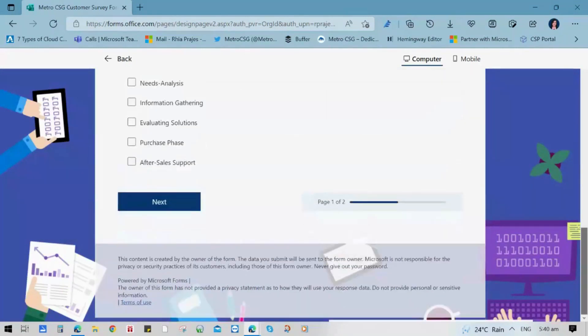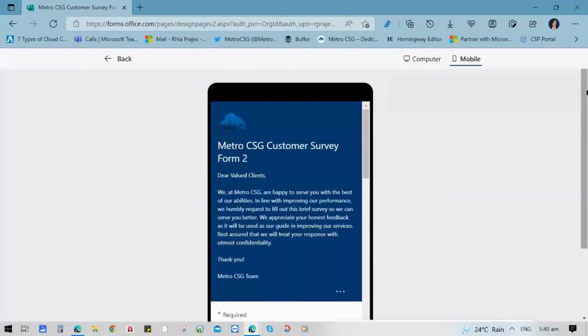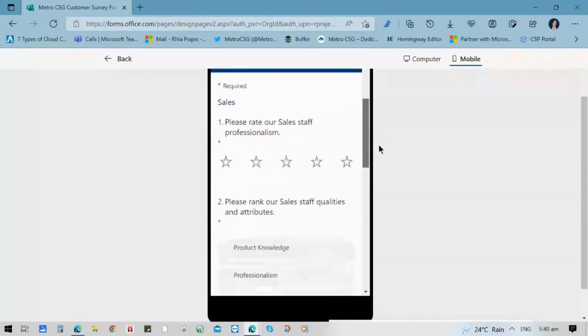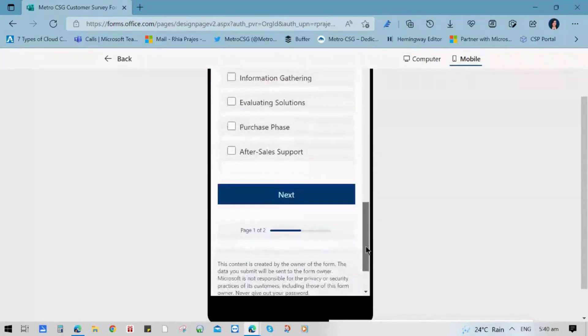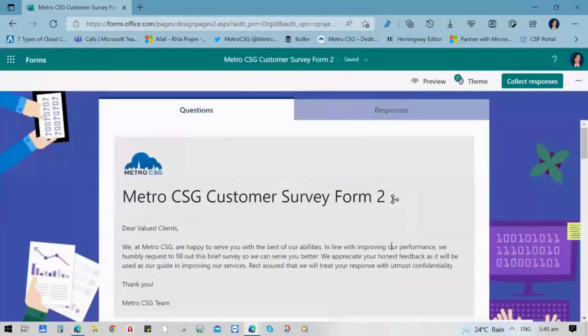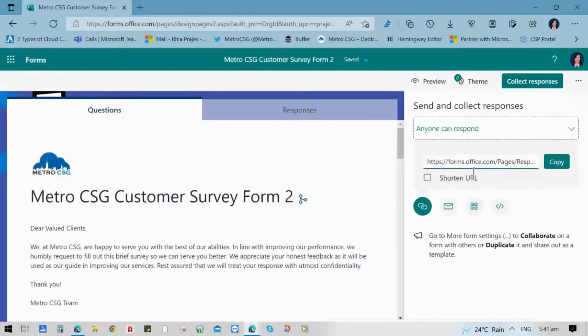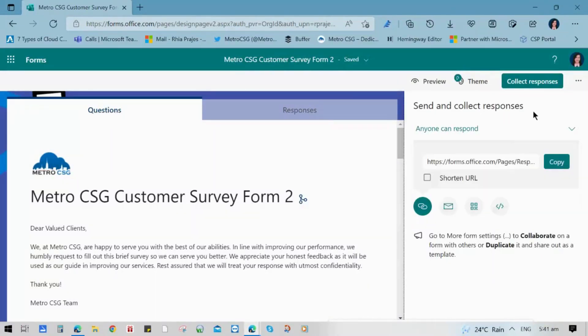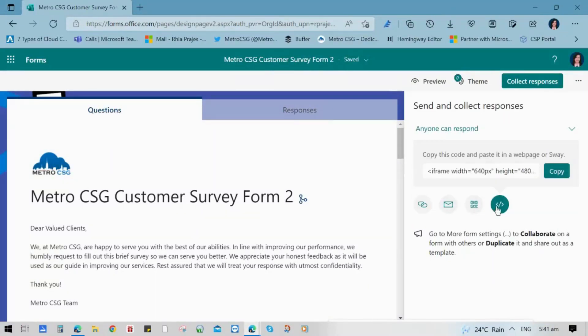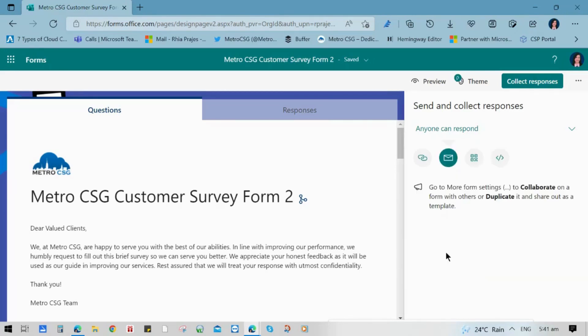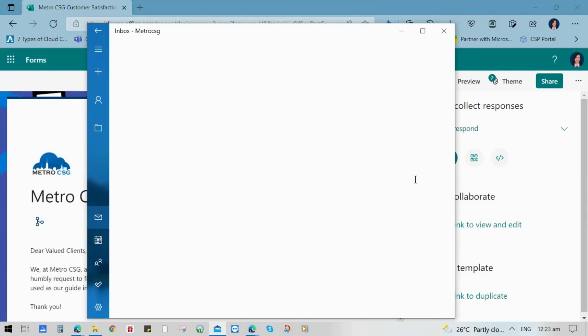You can preview the form on how it looks like on a computer or a mobile device. Then the last step is to click the collect response button so that you can see all the available options on how to distribute the forms. You can use the link just like how we did in our settings a while ago. Or you can also copy the embedded link. You can also use the QR code or email the form to your respondent so it is readily available. Then click send.